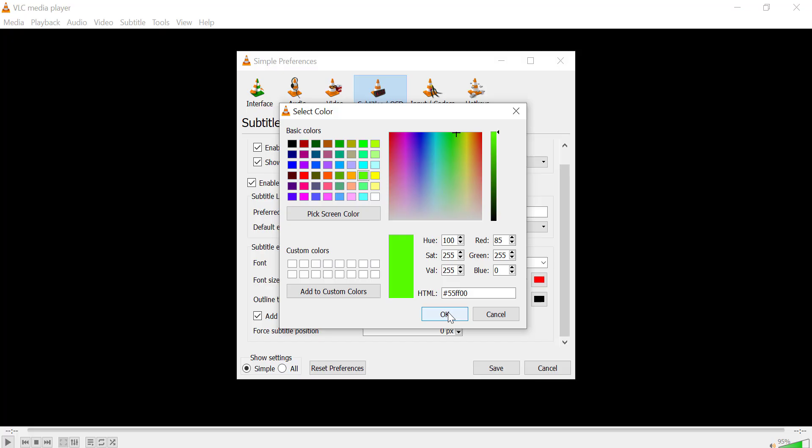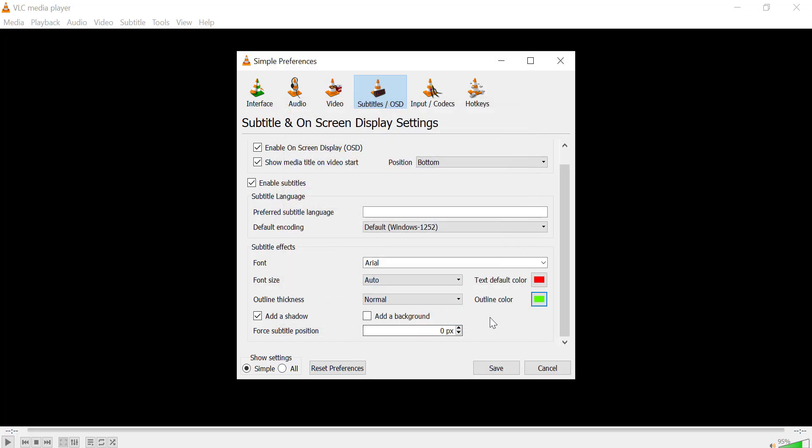Once you have selected the colors, click Save at the bottom of the window. Restart VLC or reload your video to apply the new settings.